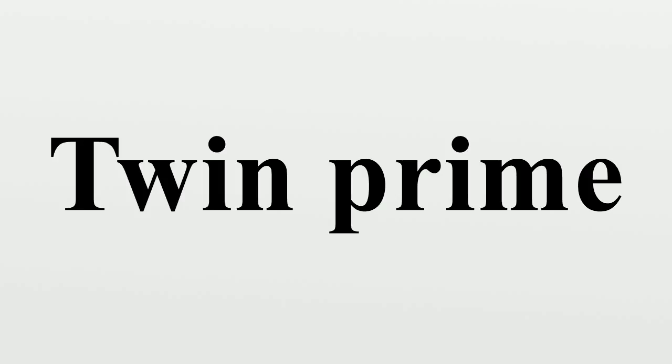Isolated prime: An isolated prime is a prime number p such that neither p minus 2 nor p plus 2 is prime. In other words, p is not part of a twin prime pair.